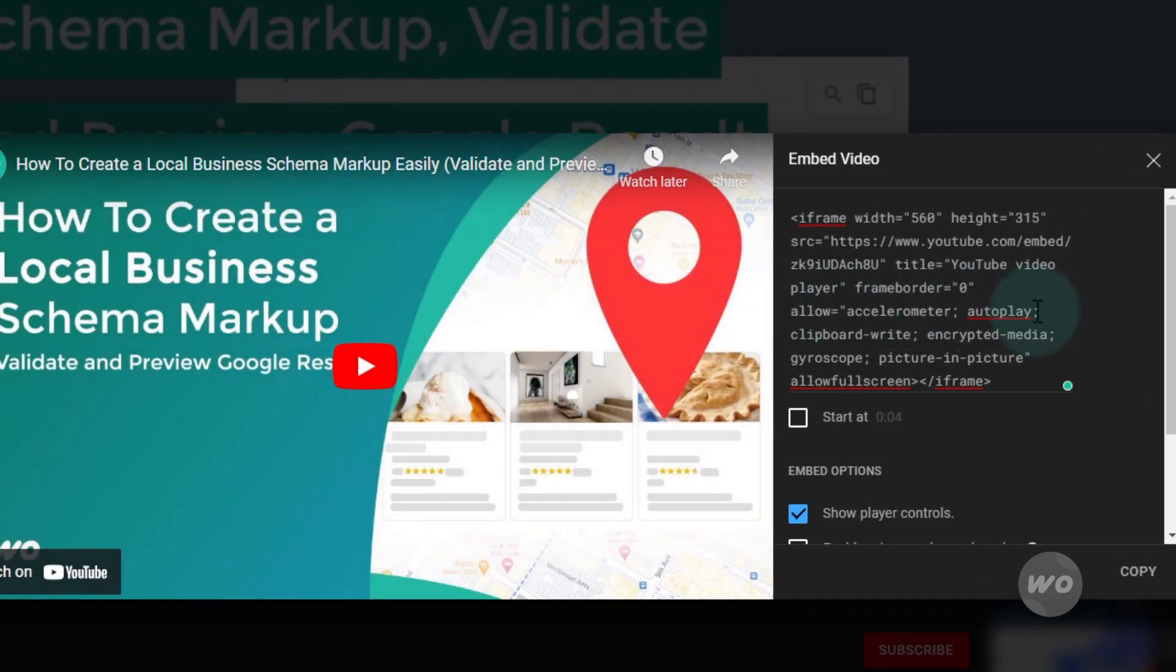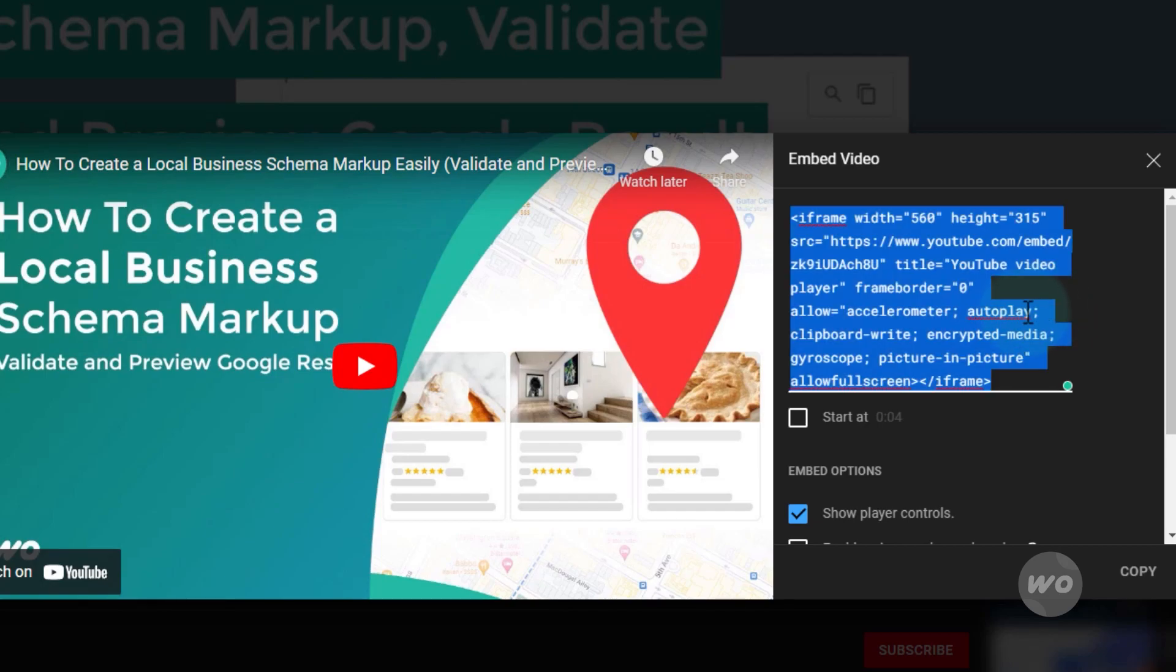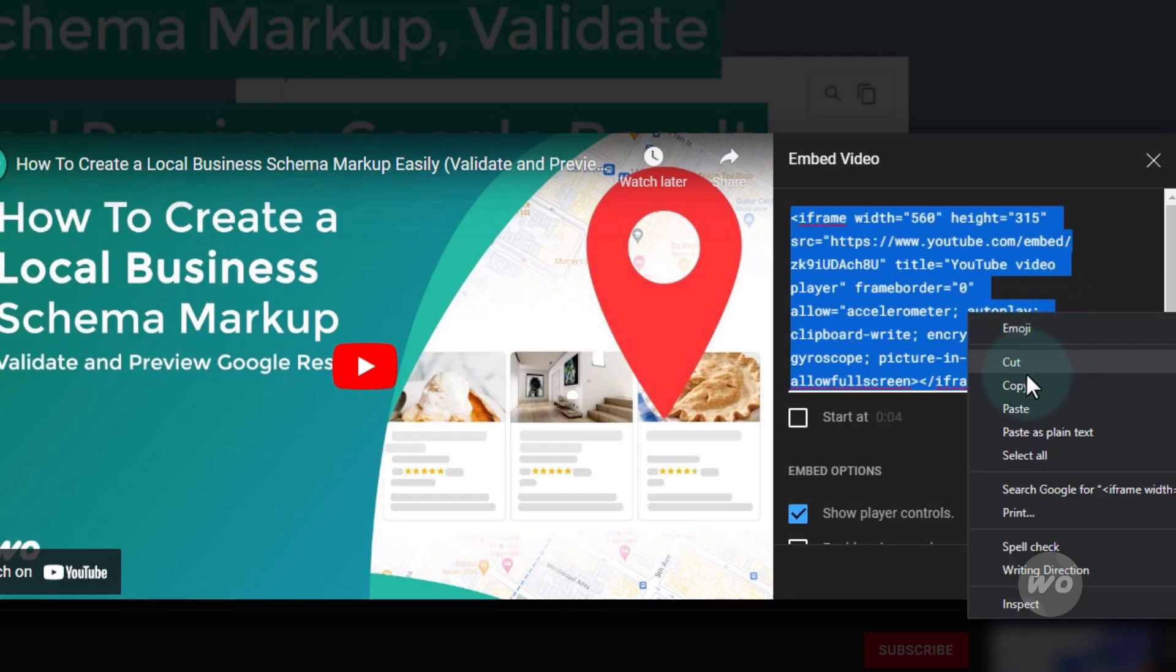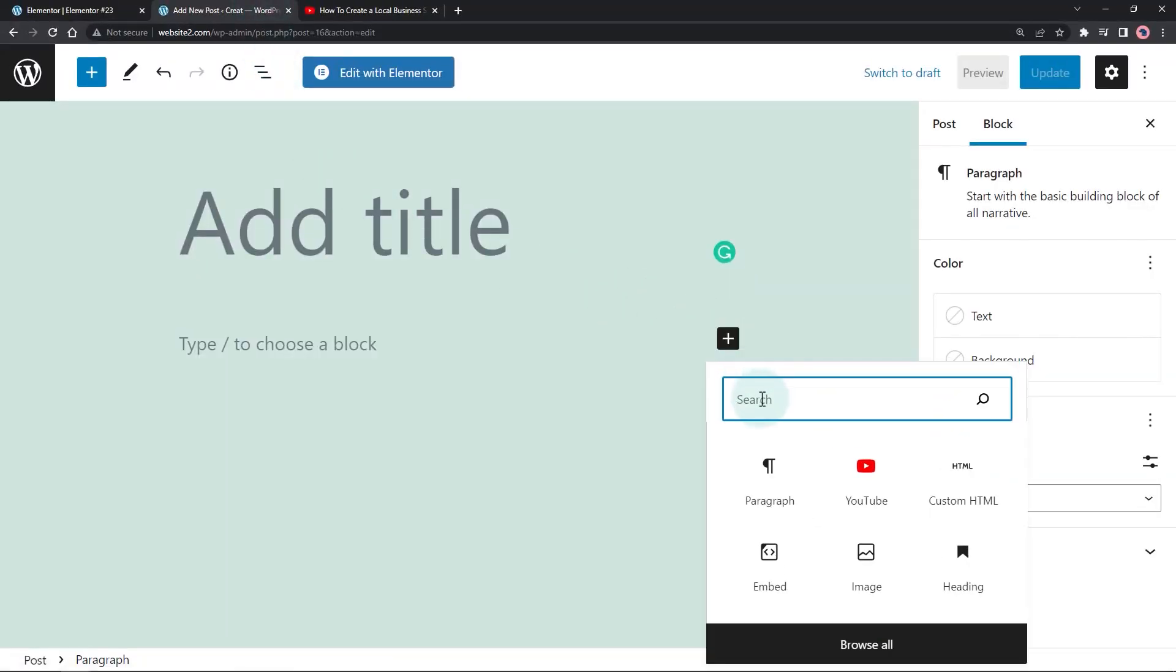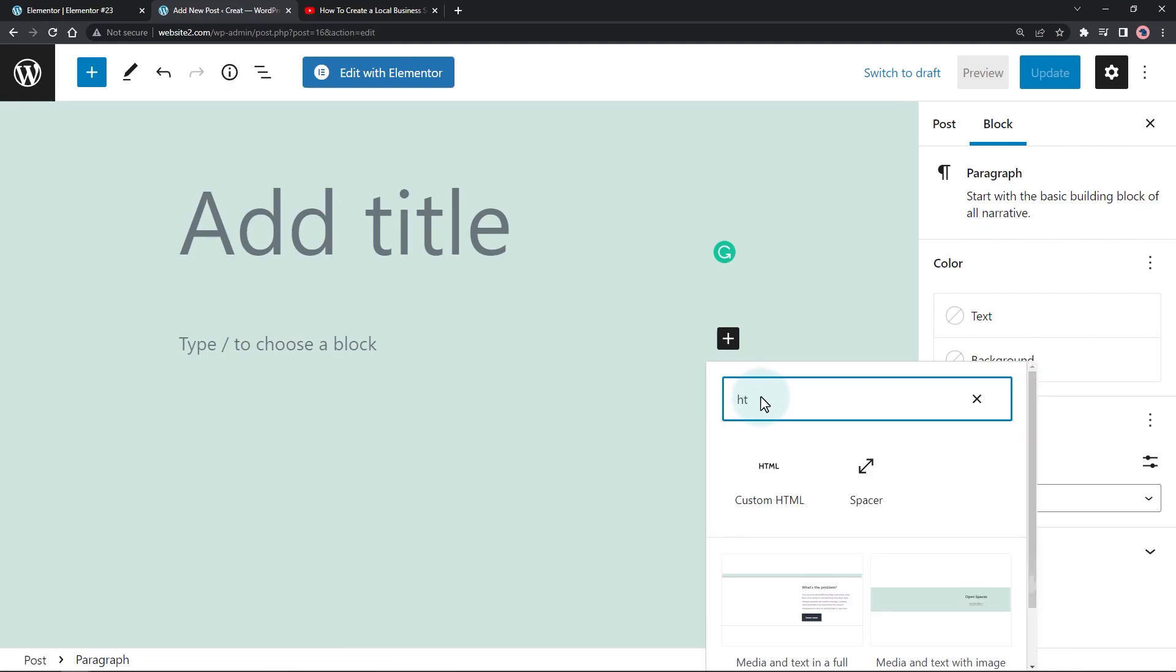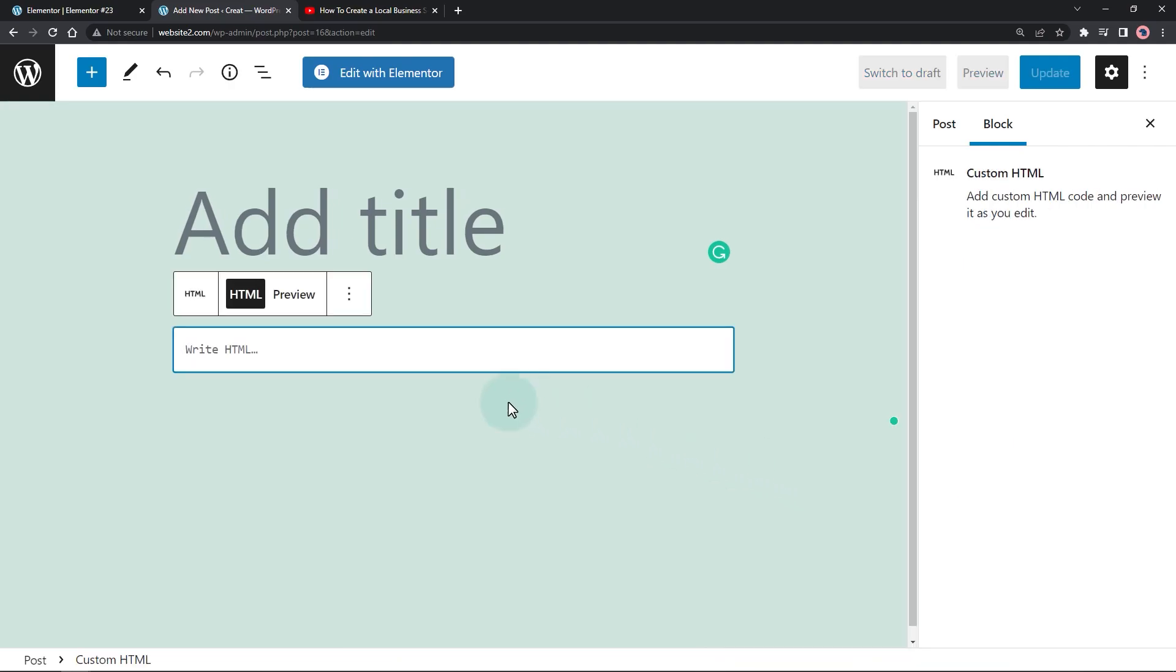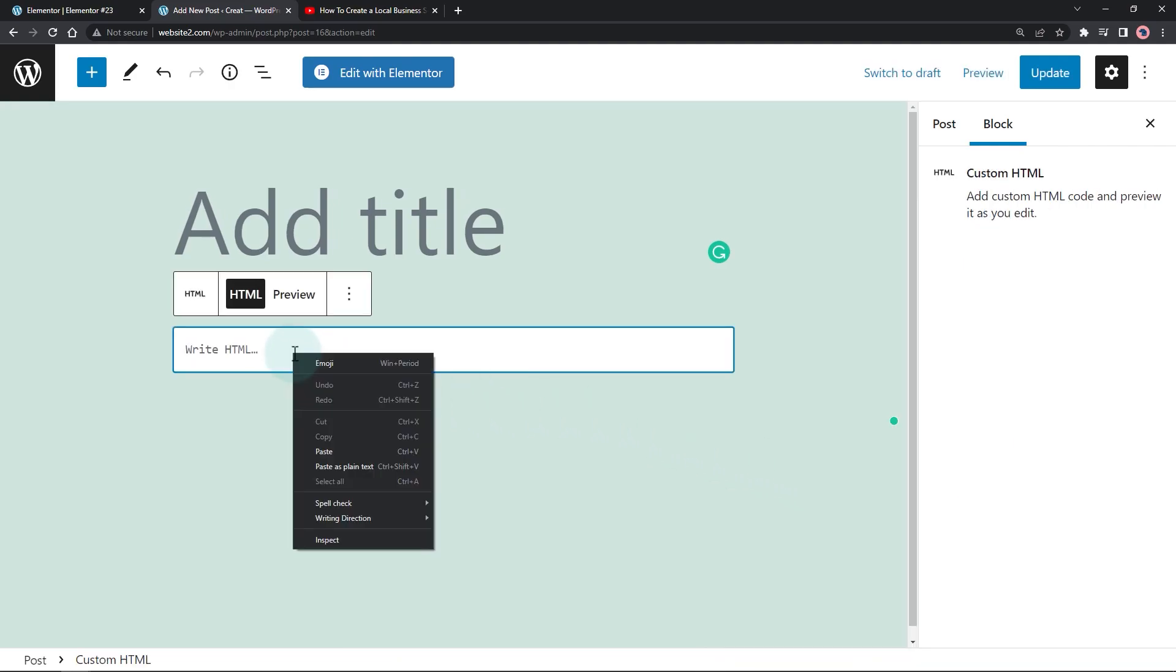As you can see on the embed snippet, there's already an autoplay attribute. Let's copy this code. I'm using the Gutenberg editor. This will be a similar process if your builder has an HTML widget. We will try this with Elementor later.